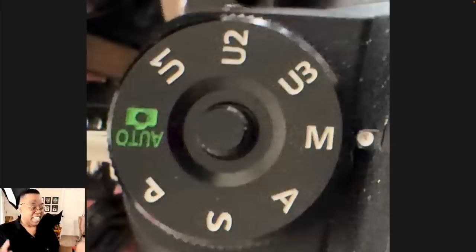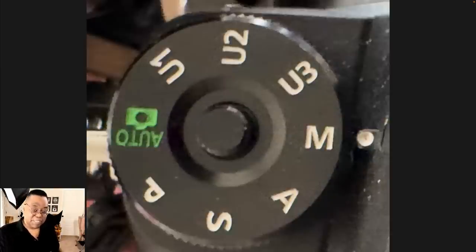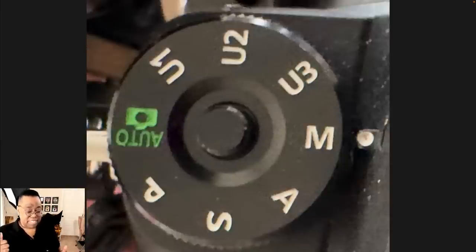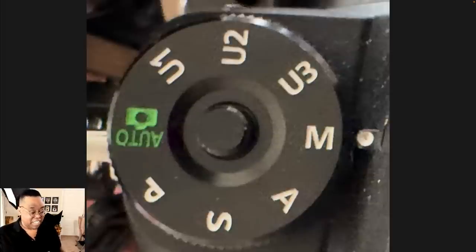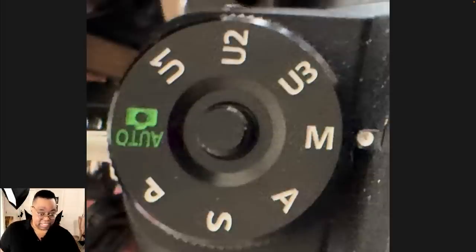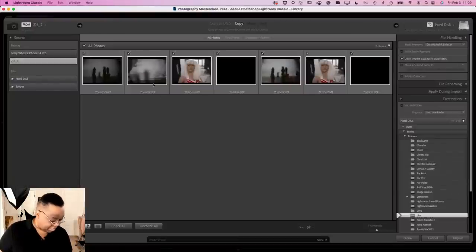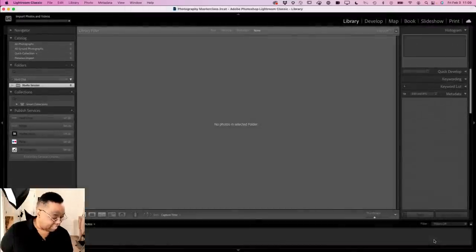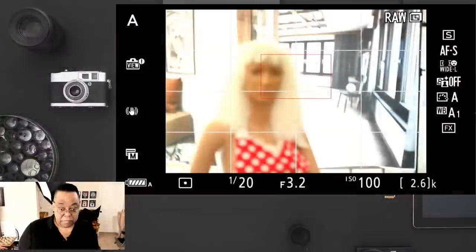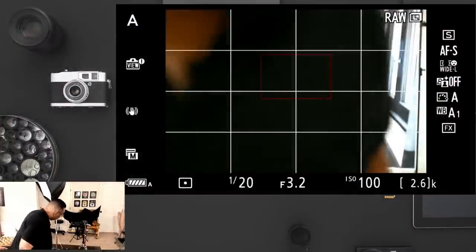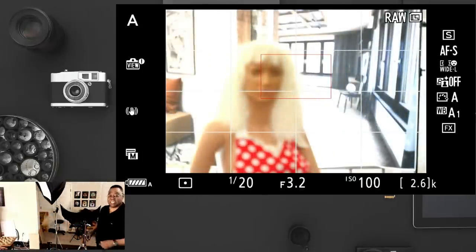So let's explain what they are, get into some examples, and I'm going to switch over to Lightroom Classic because I've got my camera tethered so I can shoot at the same time. Let's switch over to the camera — I'm on auto, pretty much on auto everything: auto white balance, auto ISO. I'm on just about everything I can be on auto.